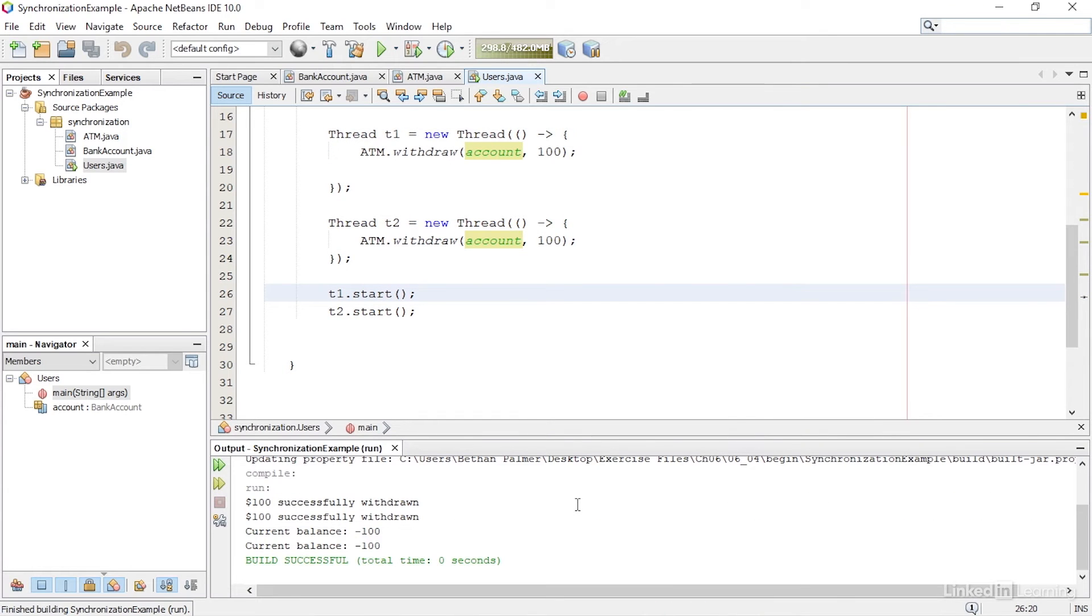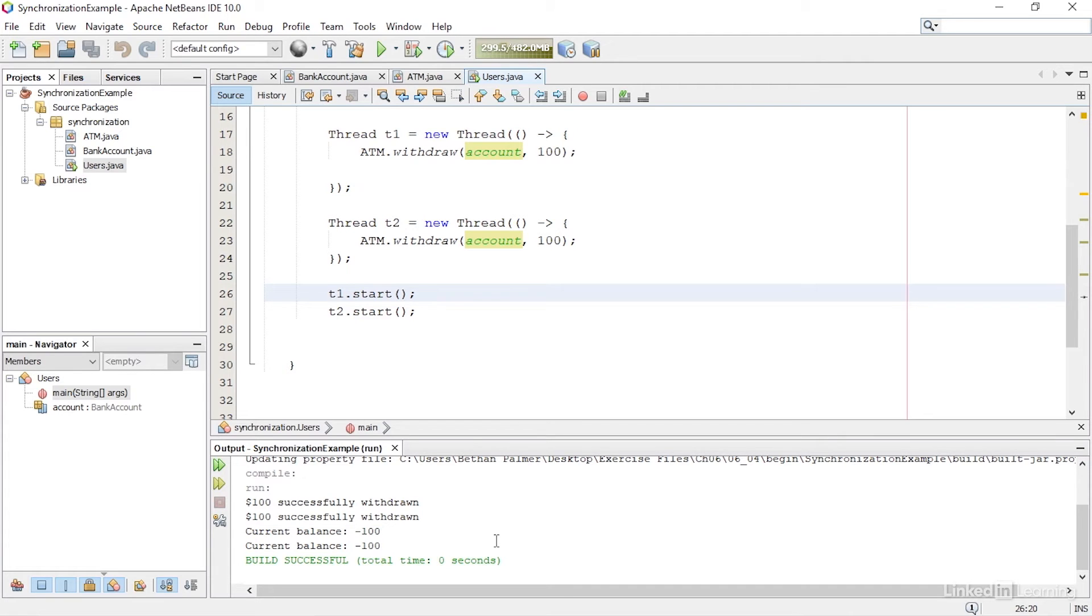When I run the application, the output shows that the current balance is minus $100. But the overdraft limit is $50, so something has gone wrong.